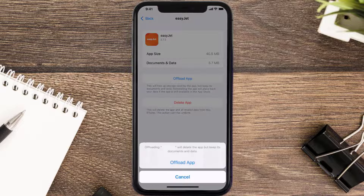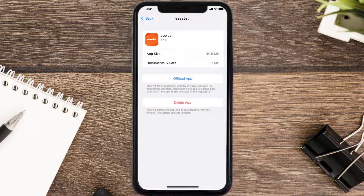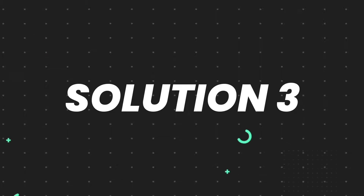Once you're on this screen, tap on Offload App and tap again to confirm. It'll take a bit for processing, and then a Reinstall button will show up — simply tap on it to reinstall the app. This should fix the issue.